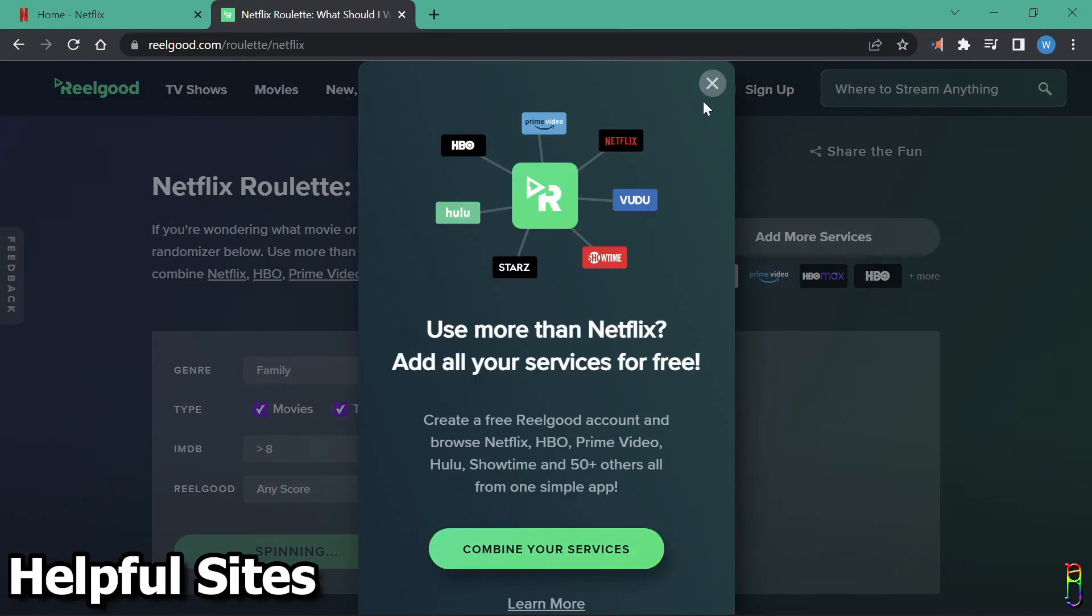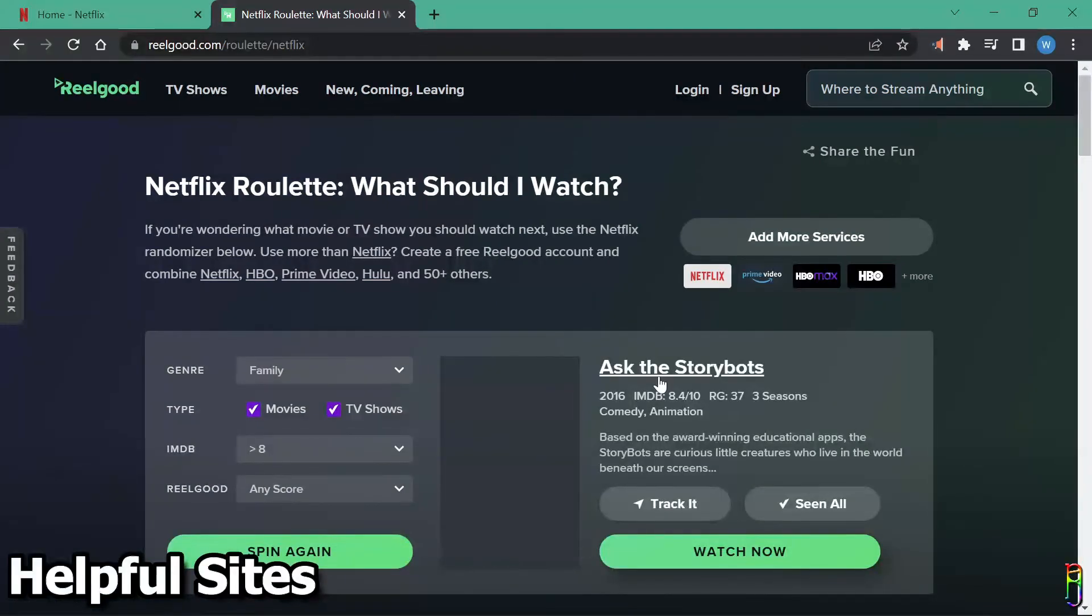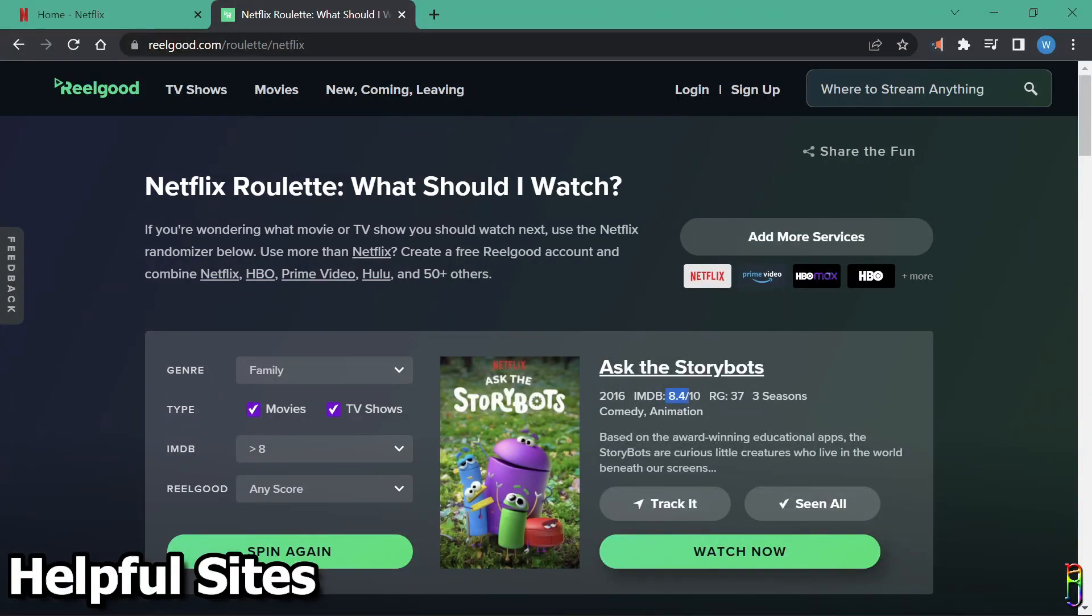Ask the story bots, I don't know this one either. Could be good.